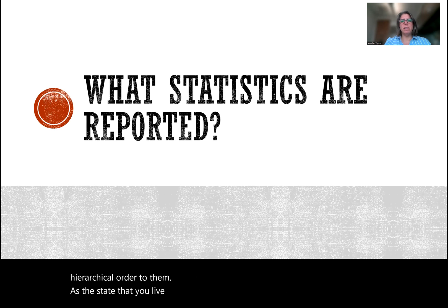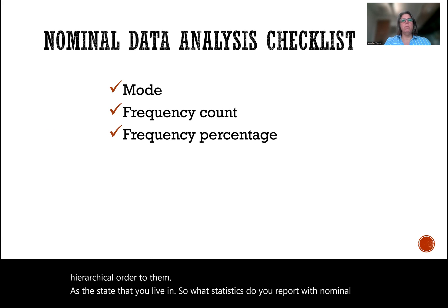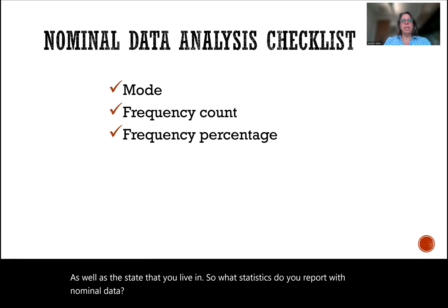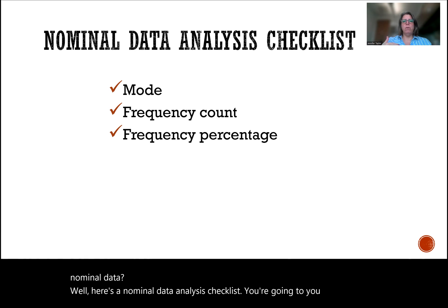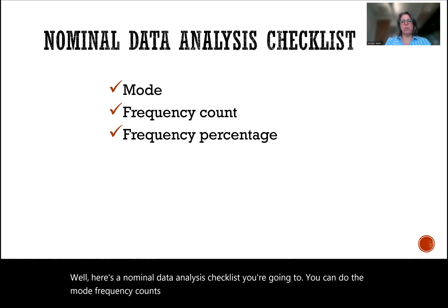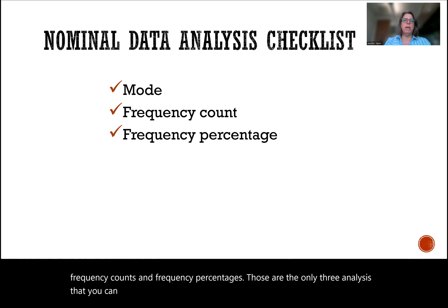So what statistics do you report with nominal data? Well, here's a nominal data analysis checklist. You can do the mode, frequency counts, and frequency percentages. Those are the only three analyses that you can do on nominal data.